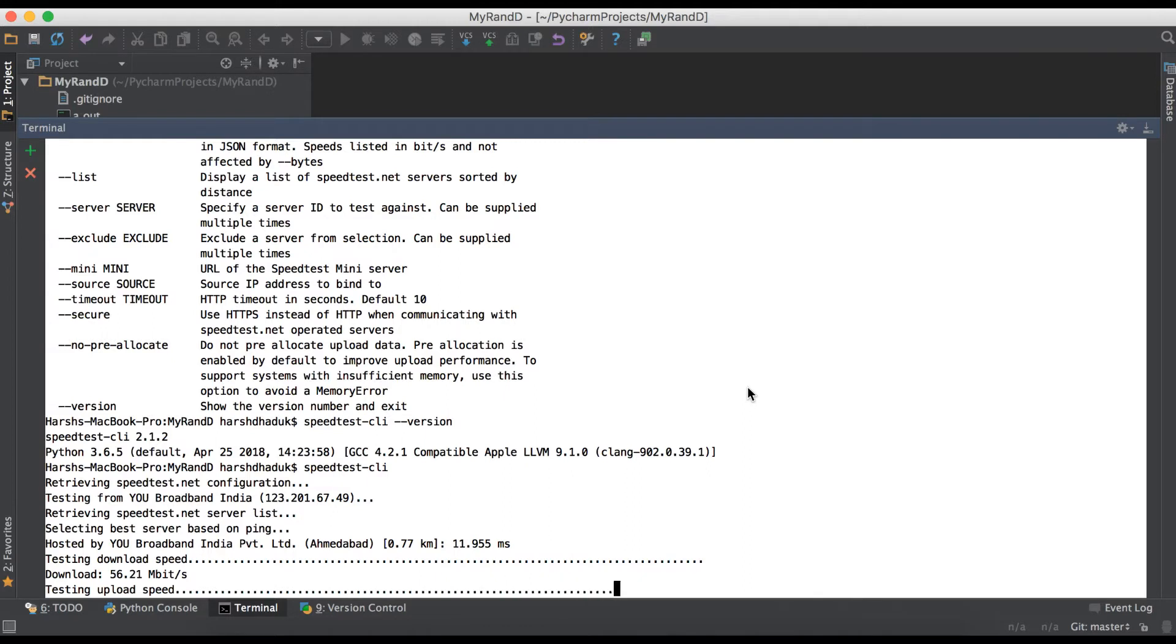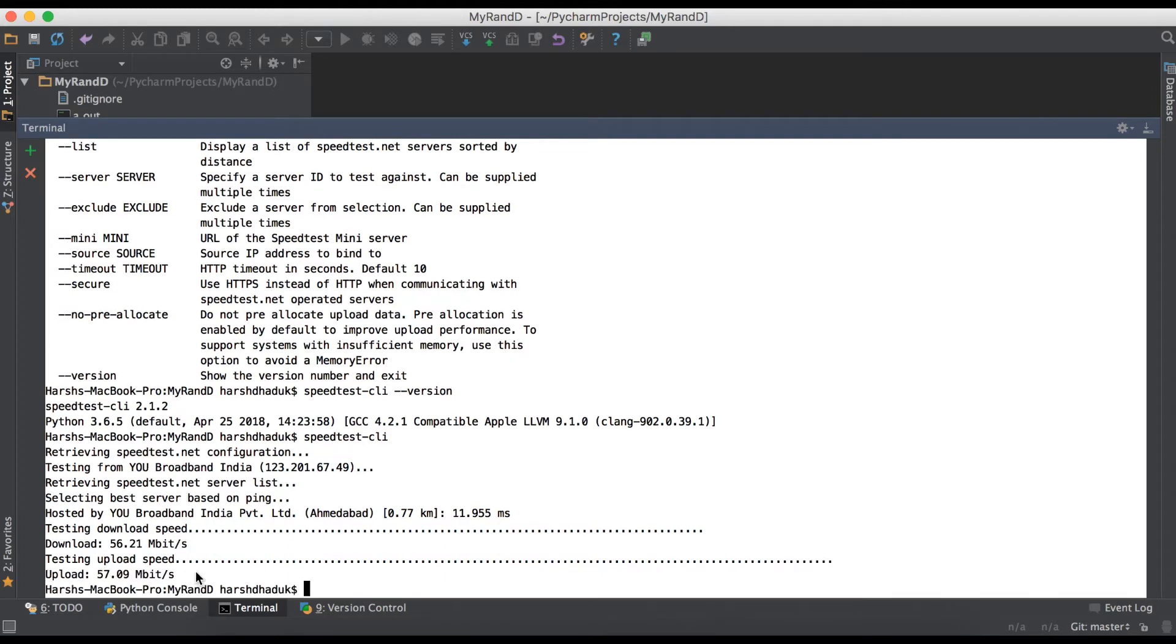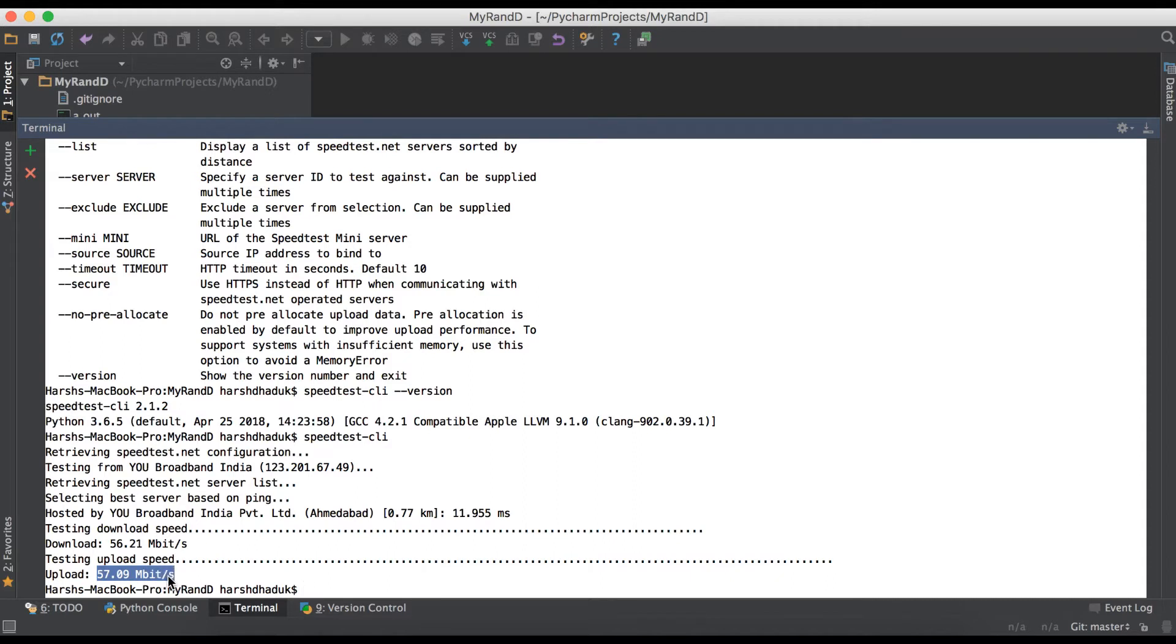You can see here the download process is done: 56.21 megabits. The upload speed is also tested: 57.09 megabits. So like this, you can use it from terminal if you don't want to go to the website.